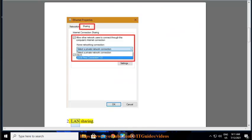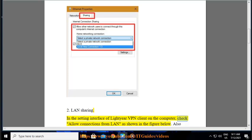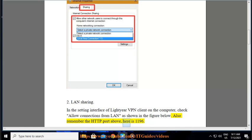2. LAN Sharing. In the setting interface of LightYear VPN client on the computer, check allow connections from LAN as shown in the figure below. Also remember the HTTP port above, here is 1196.